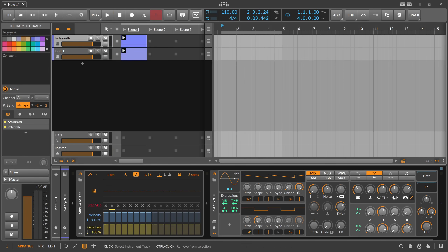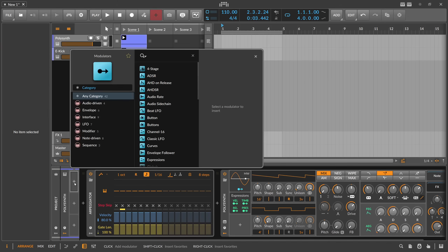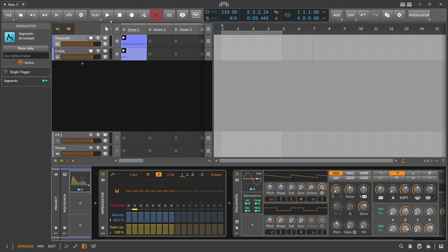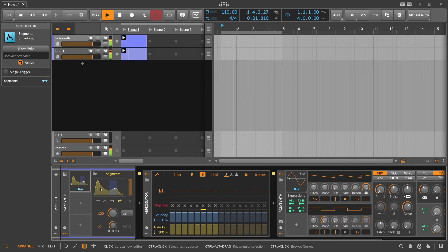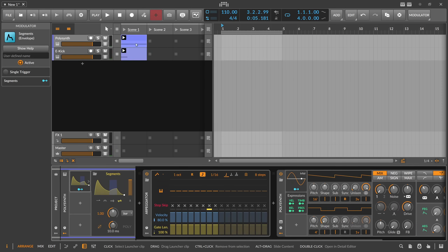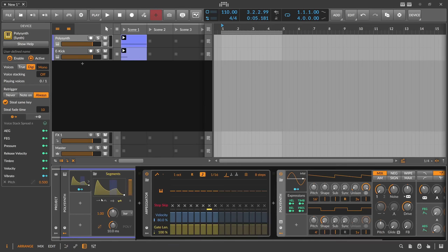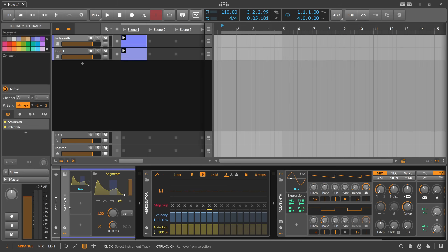So we go to the bass track, go to the modulator panel of the track expanded here, and we add one Segments modulator. When we hit play, we can see this envelope is only triggered when the bass sound is triggered with this note — so every time you trigger this note, the Segments envelope fires. That's not what we want; we want to trigger this every time the kick drum plays.